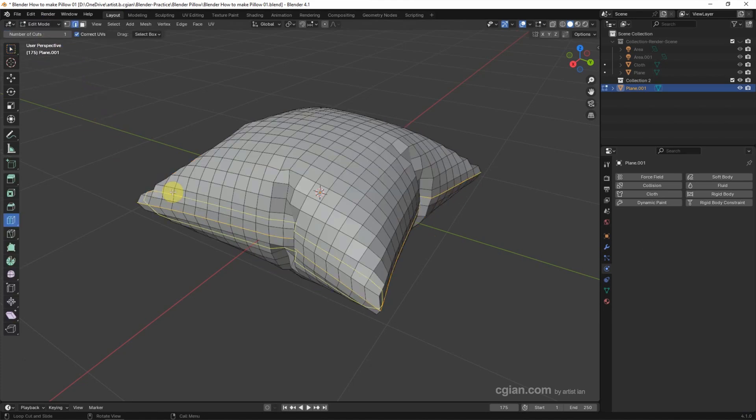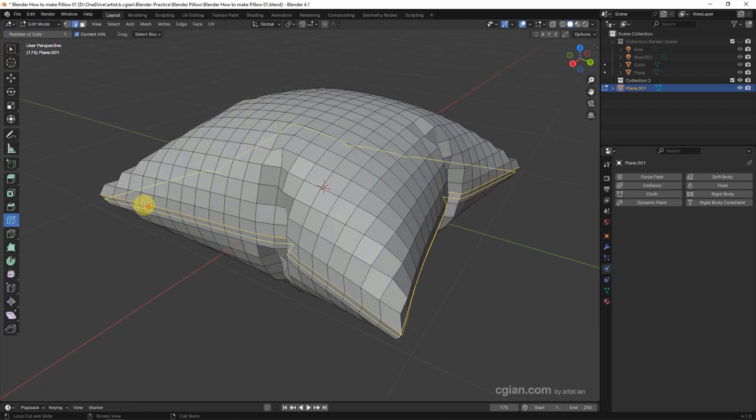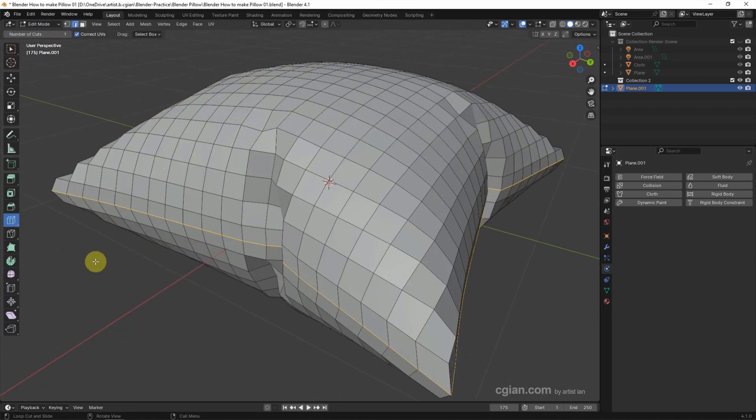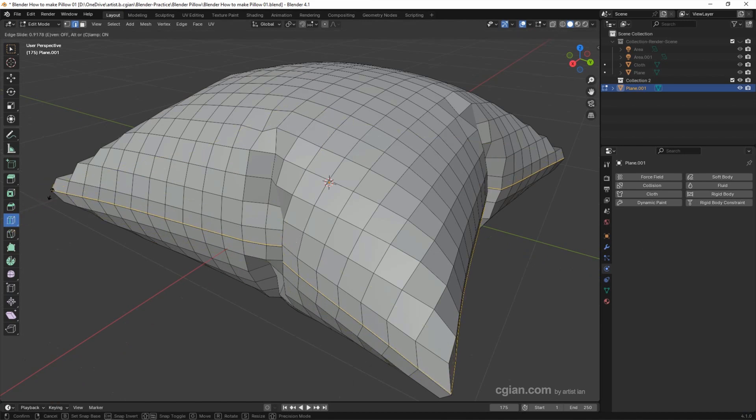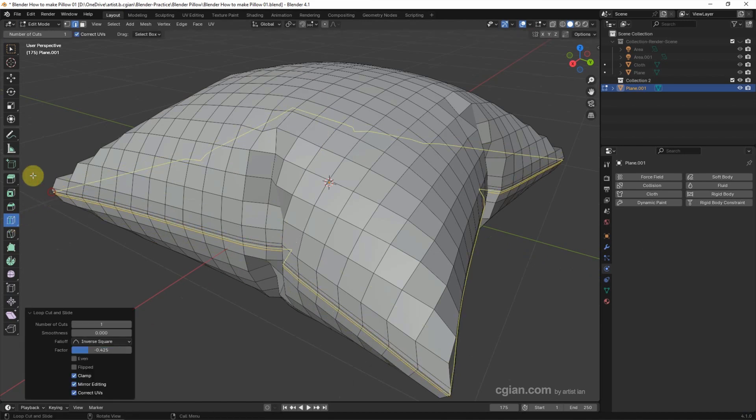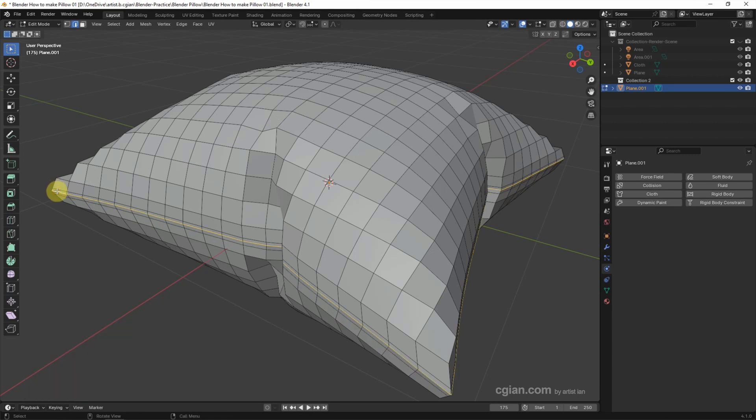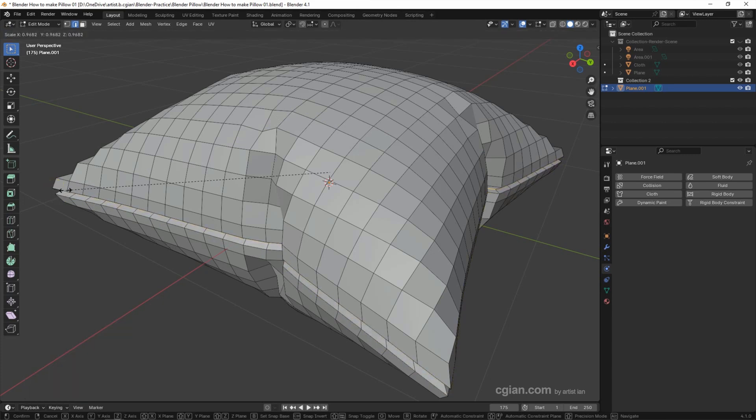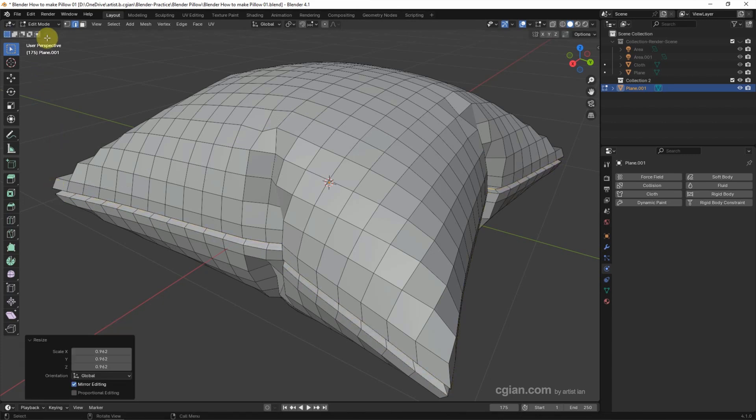Go to Edit mode and add the loop cut, something like this, and choose the loop's edge and scale inverse.